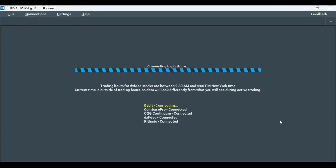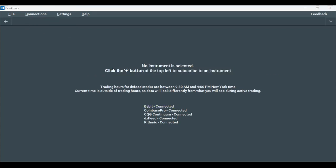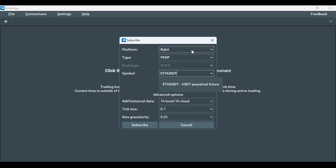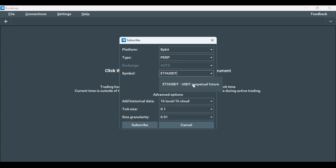The next step is to add an instrument. Click on the Plus tab, choose Bybit under Platform and ETHUSDT, for example, as the symbol. Click Subscribe.